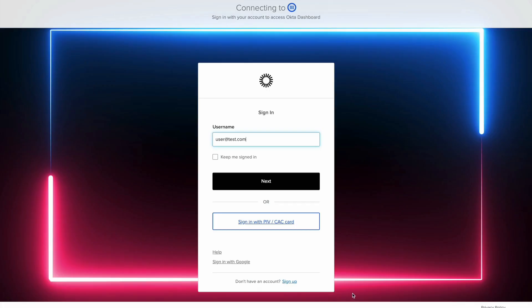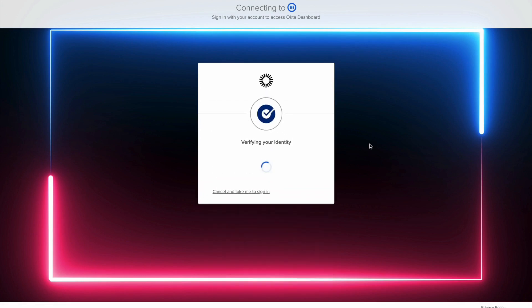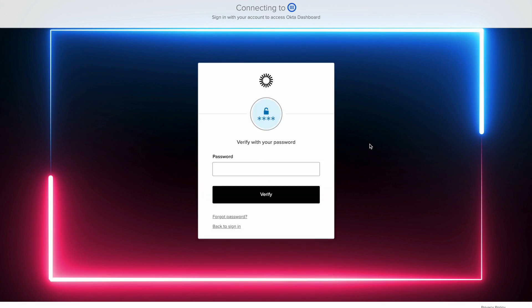Now we can show again our test user with the new rules in place. After providing their password, the user is allowed to log in into the Okta dashboard.